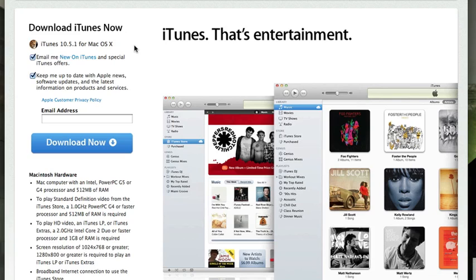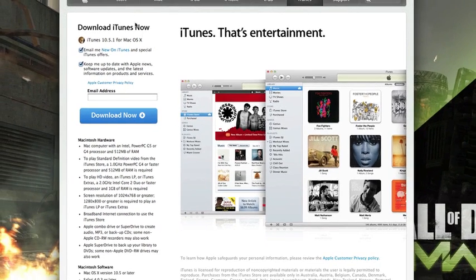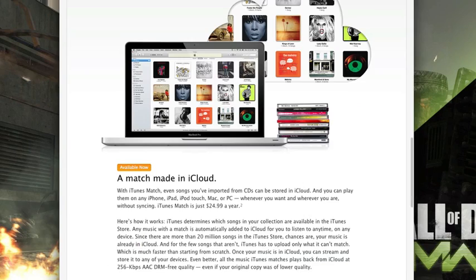This is going to be bundled with the iTunes 10.5.1 update, which you can download directly from Apple's website or through the iTunes application. Now just a reminder, the iTunes Match Service costs $24.99 per year.